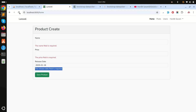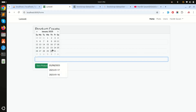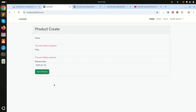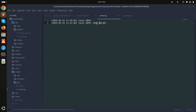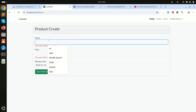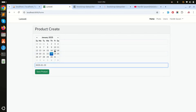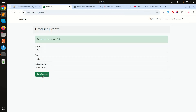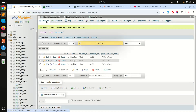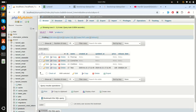Now let me refresh, choose a date, and click save. The date is now being captured — you can see in the log file that the selected date appears. I'll add a test name, set price to 100, pick a date with the date picker, and click save. Product created successfully.